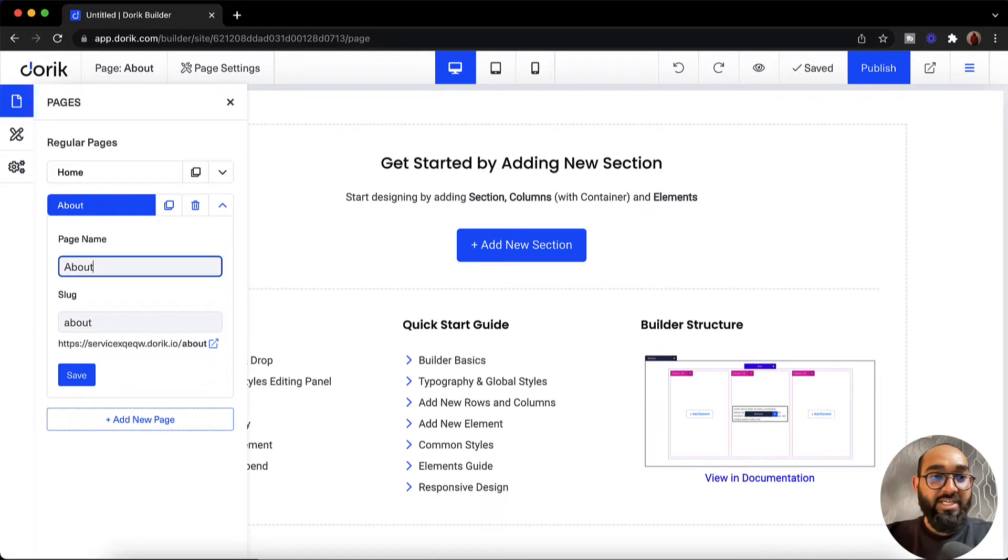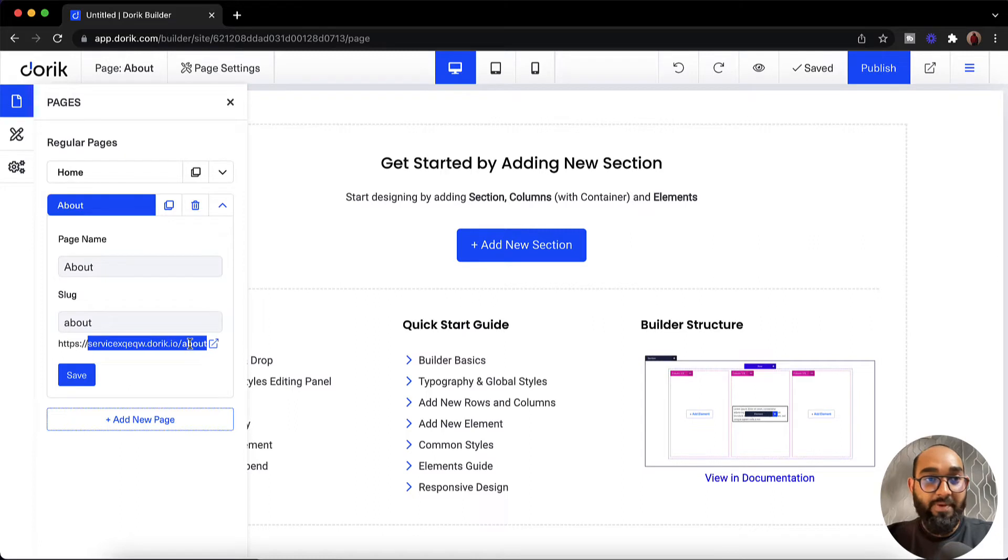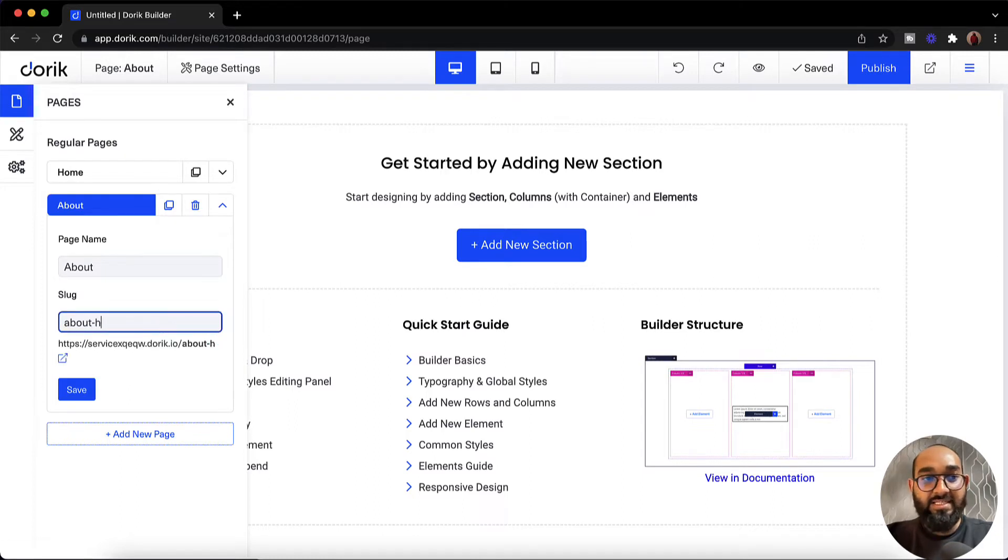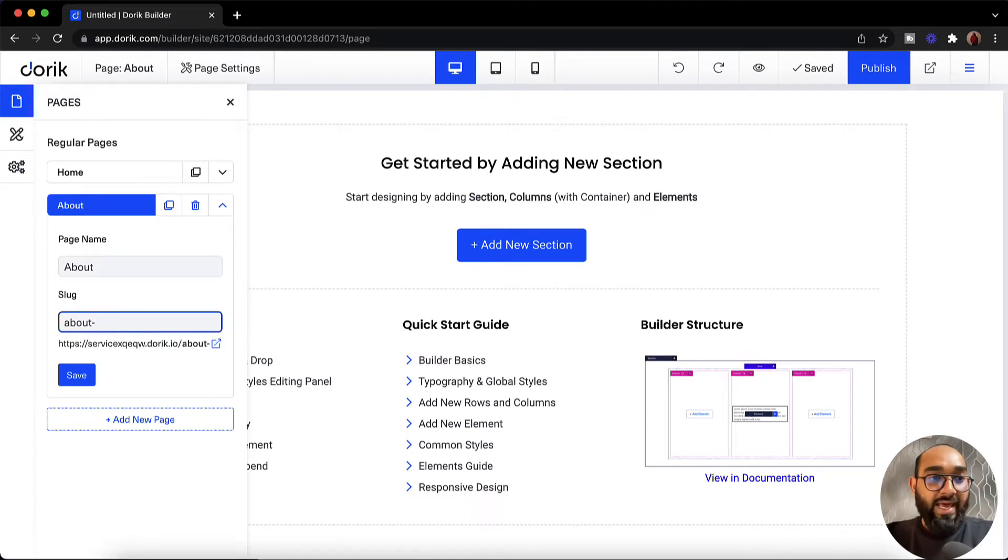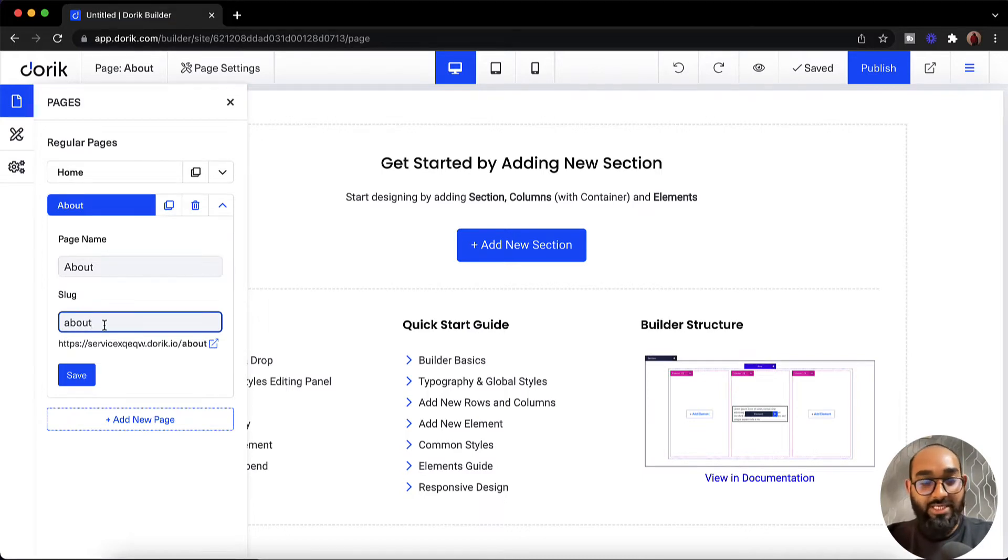So let me type out about here. Then I have got this slug option which is the actual link of our page. So if you need you can add something here. As I'd love to go with about which looks professional, I'm going to select about here. Actually type about and after that let me click on save.